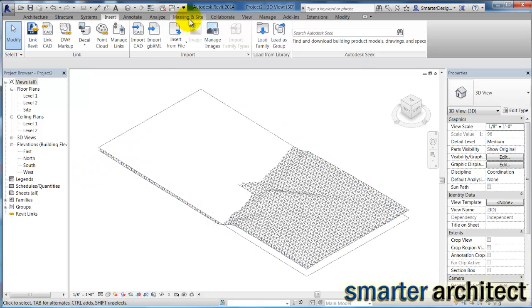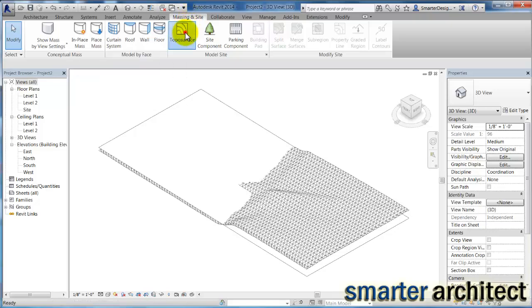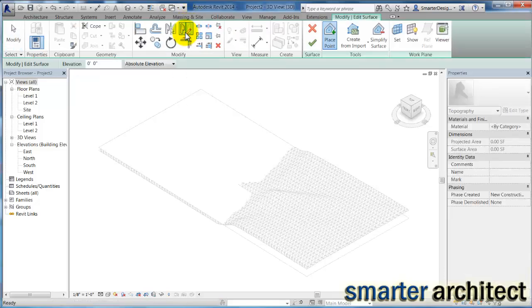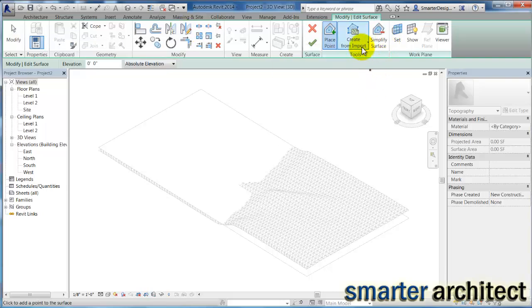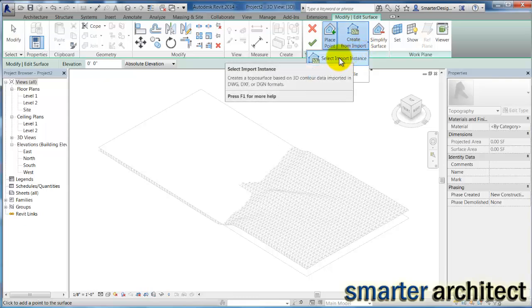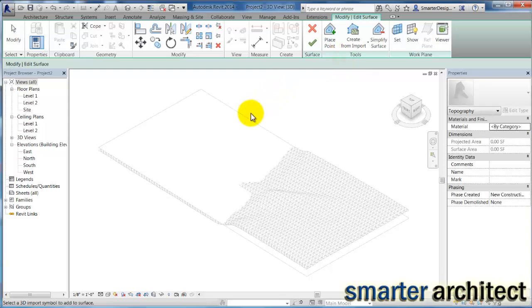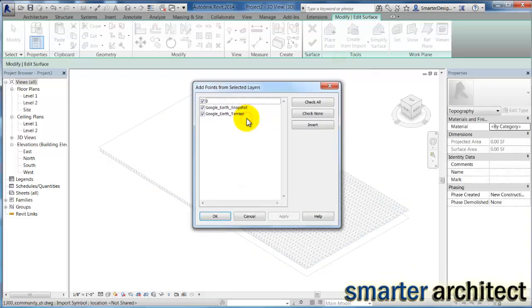The next thing we'll do is come up here to Massing & Site, and I'm just going to click on Topography Surface. And we're going to come down here on the contextual ribbon, this Create from Import. And I'm just going to click Select Import Instance. And then you just come in here and select it.